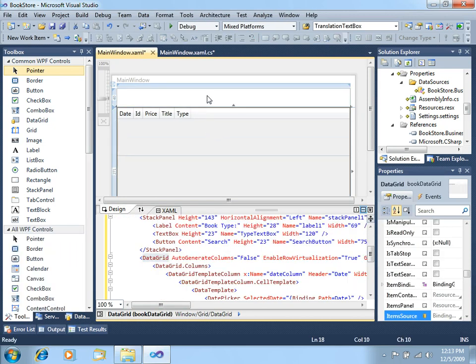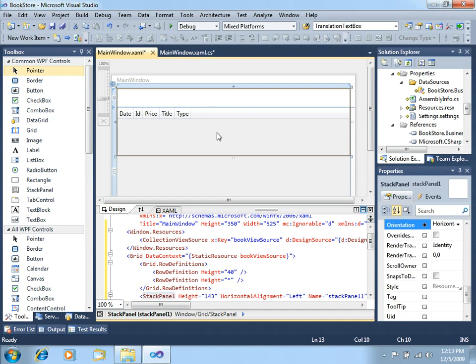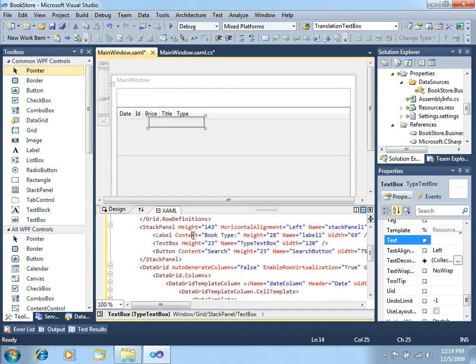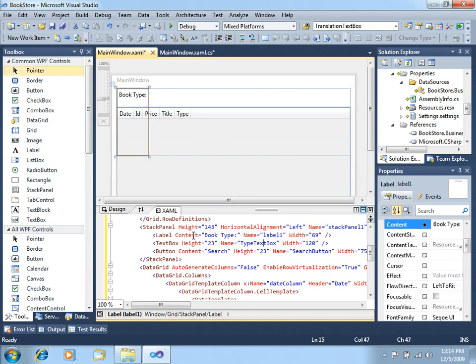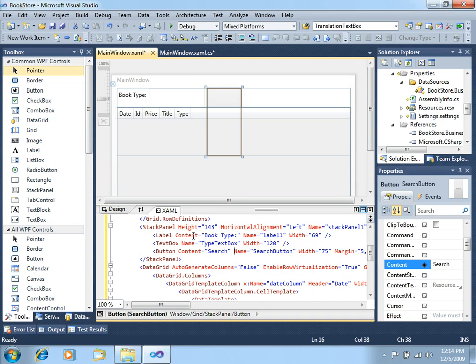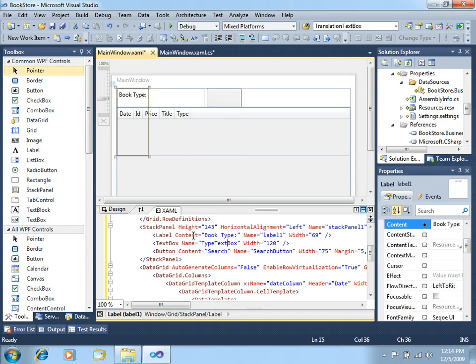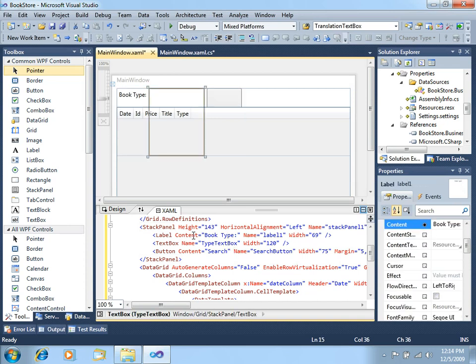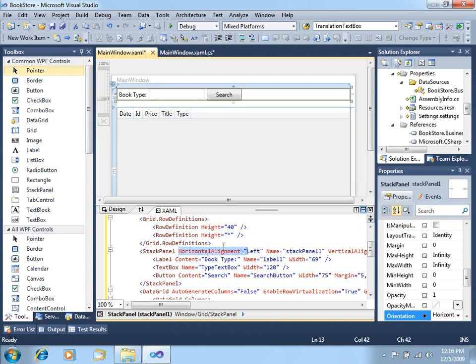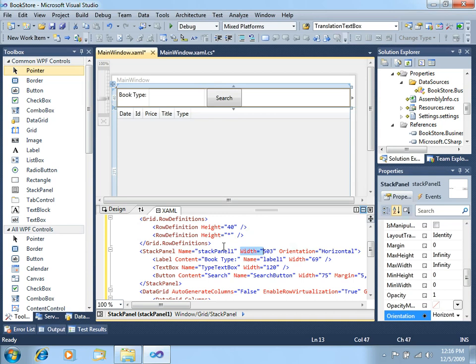Now let's just fix a little bit also some properties of these controls. For example, the label, basically the height of these controls. Now let's also modify some properties of the stack panel, like the height, the horizontal alignment, and the vertical alignment. We have a nice interface right now.